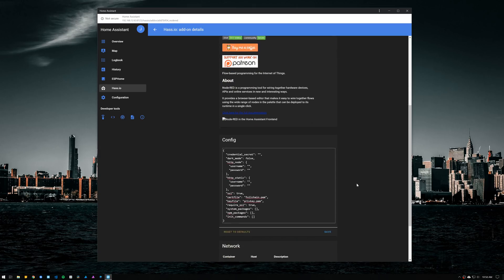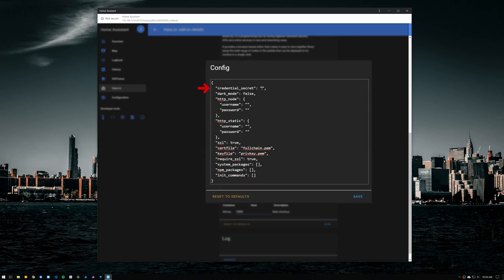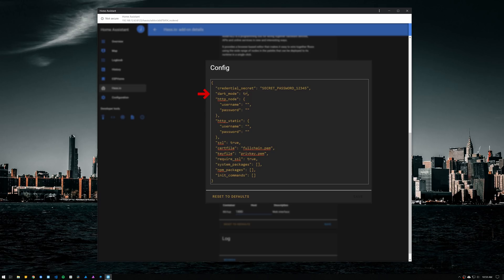When the installation is finished, go to config and on the credentials secret, set up a password that will be used for encryption. The Node-RED editor also has a dark theme available. To enable it, you can change the dark mode value from false to true.